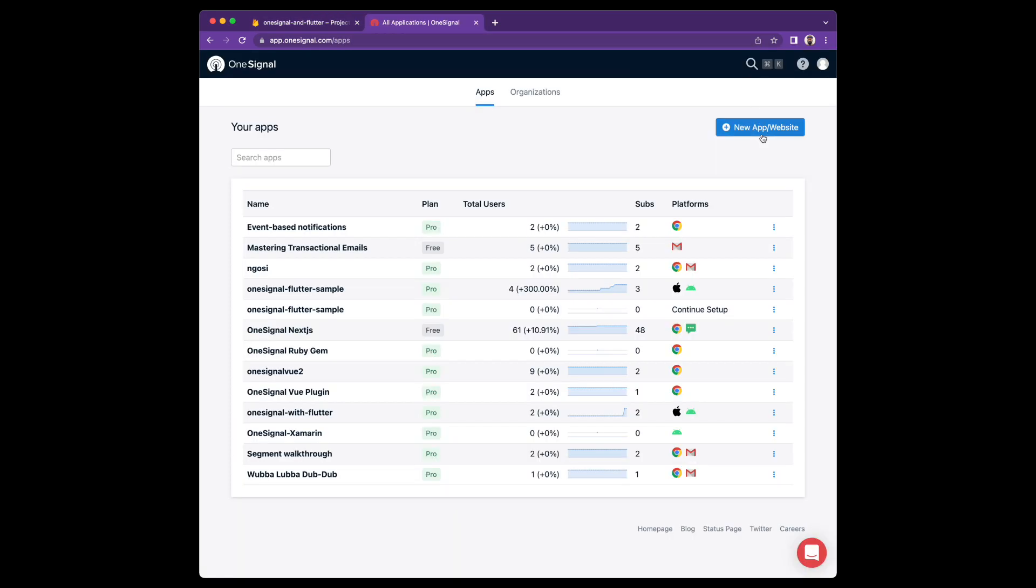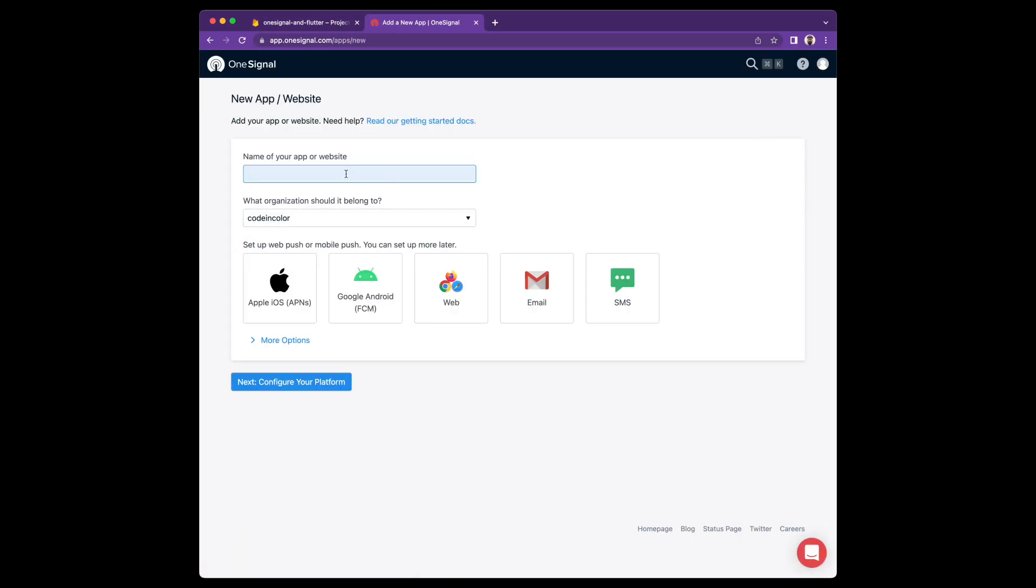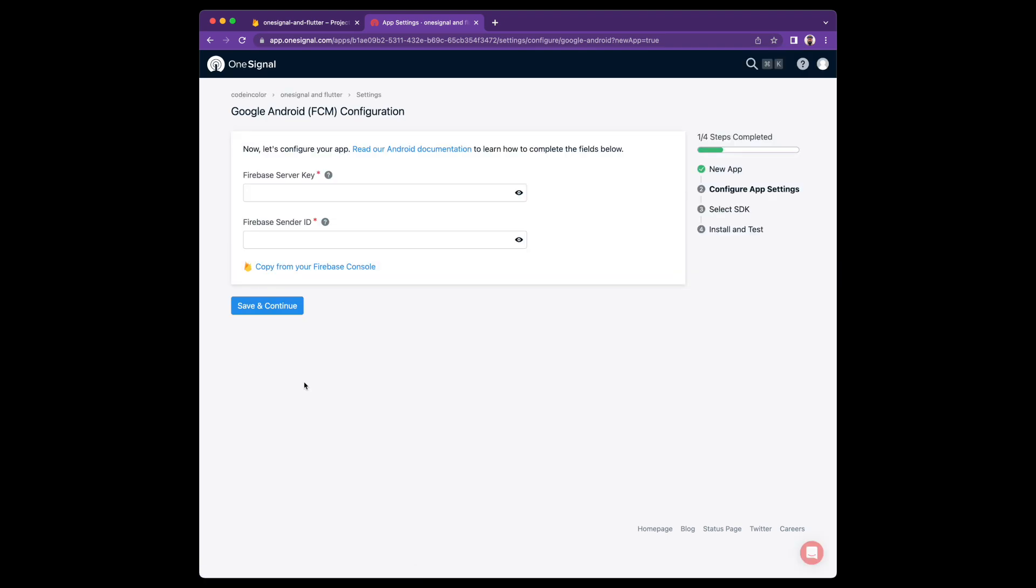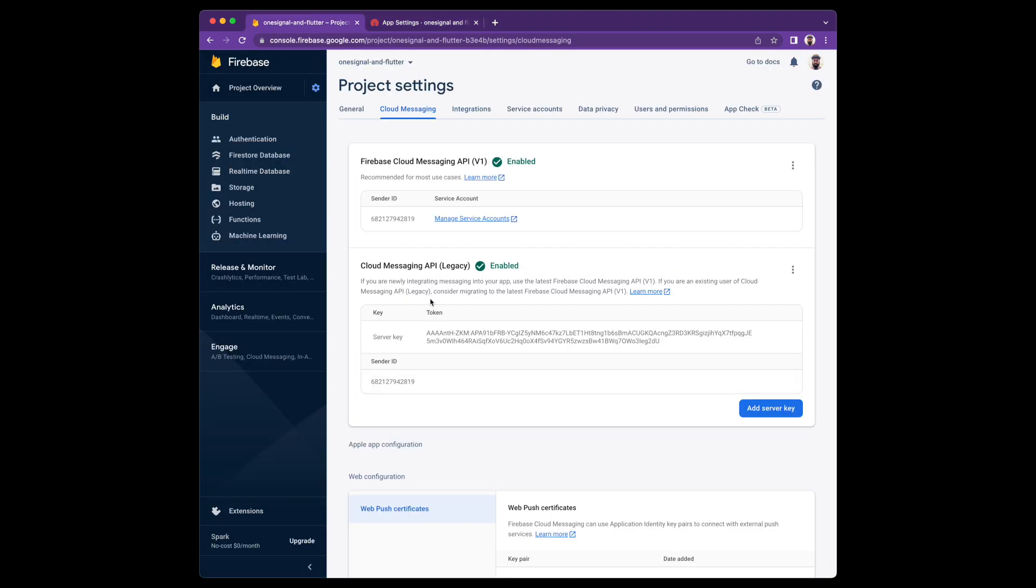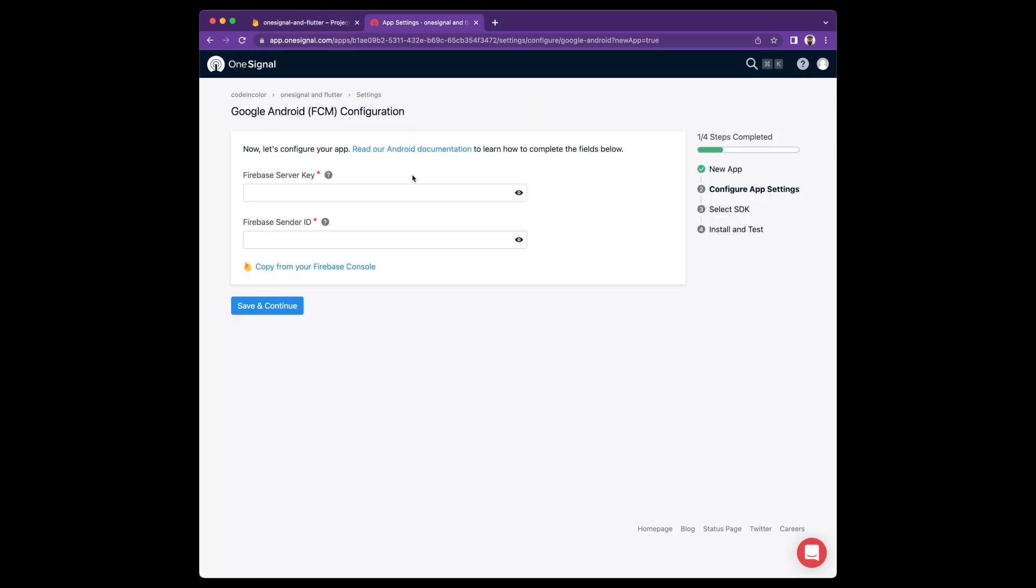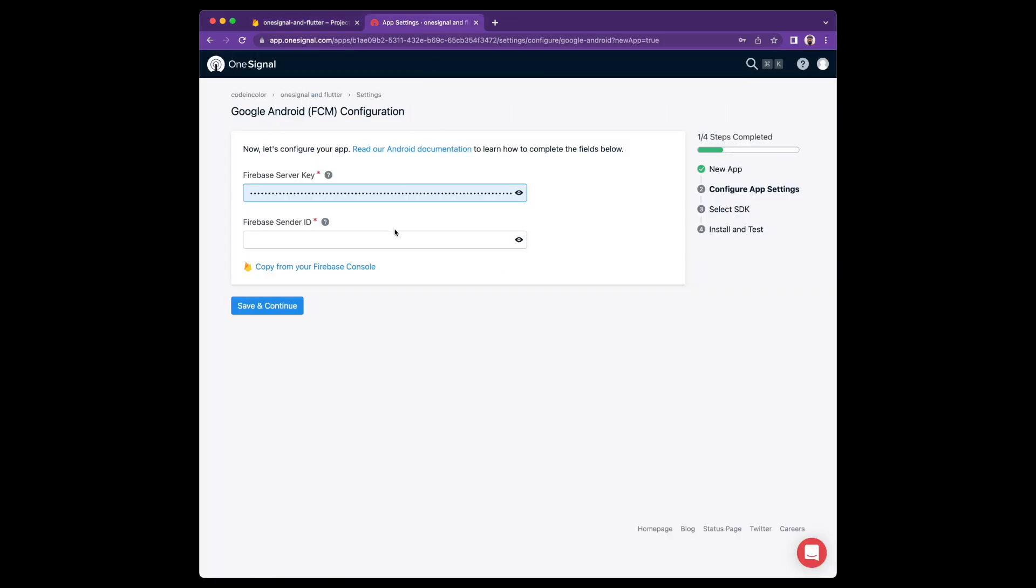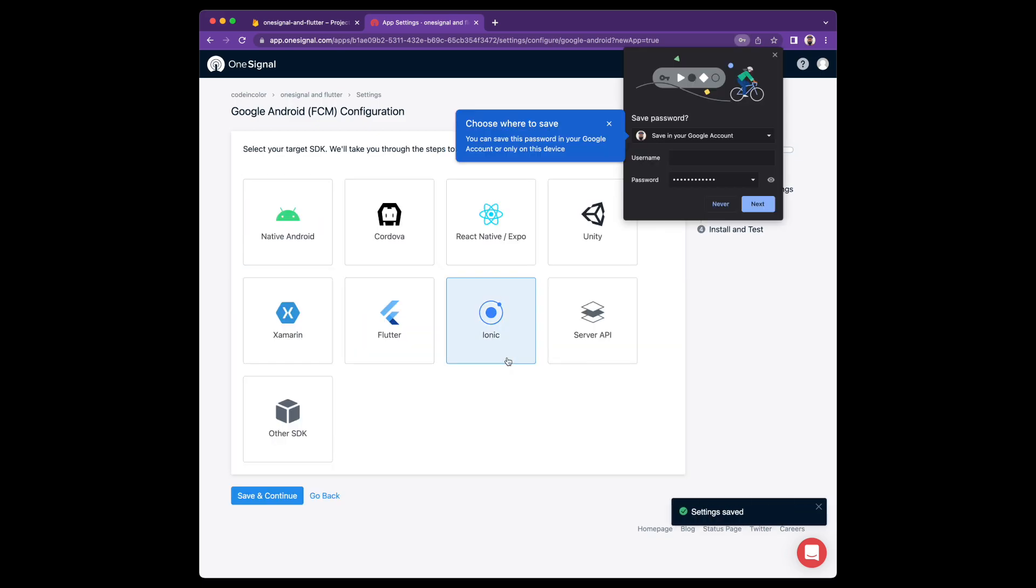And create a new app. Give it a name that's memorable for you. And we're going to select Google Android. This is the easier of the two to set up. Enter your Firebase server key and sender ID. If you have that tab open, you can just copy and paste it over.